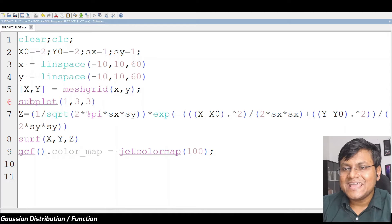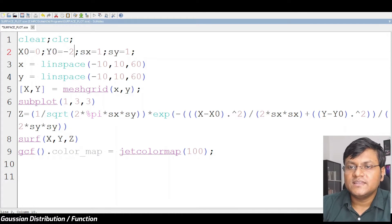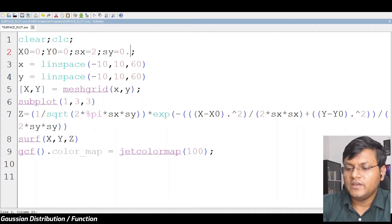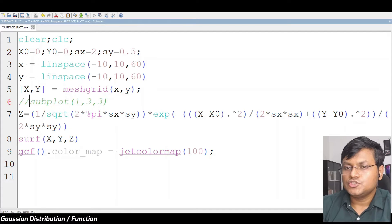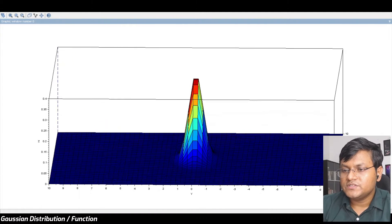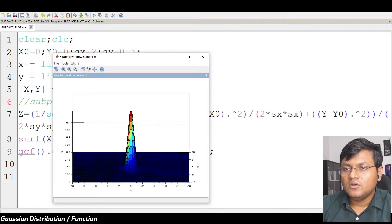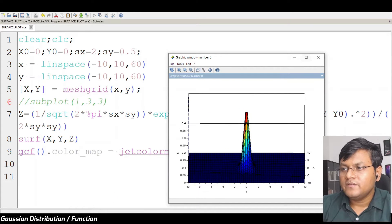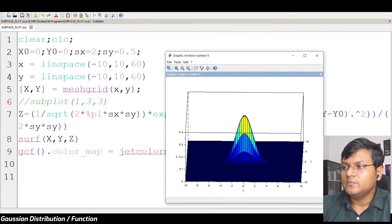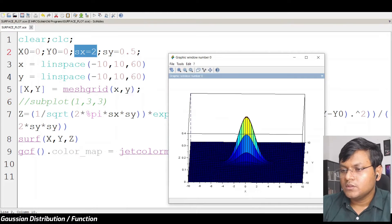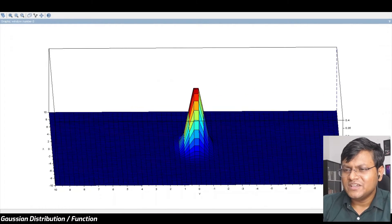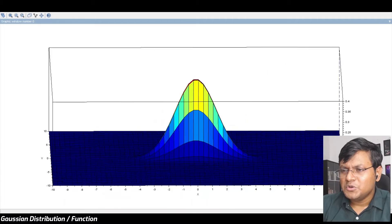What does sx and sy do? They tell us about the nature of the spread. Let's suppose I have a spread of 2 along the x-axis and a spread of 0.5 along the y-axis. You can see the spread along the y-axis is less, because I kept the standard deviation to 0.5, while the spread along the x-axis is quite high because I set the standard deviation to 2. It's not uniform along x and y — there's a greater amount of spread along the x-axis compared to the y-axis.